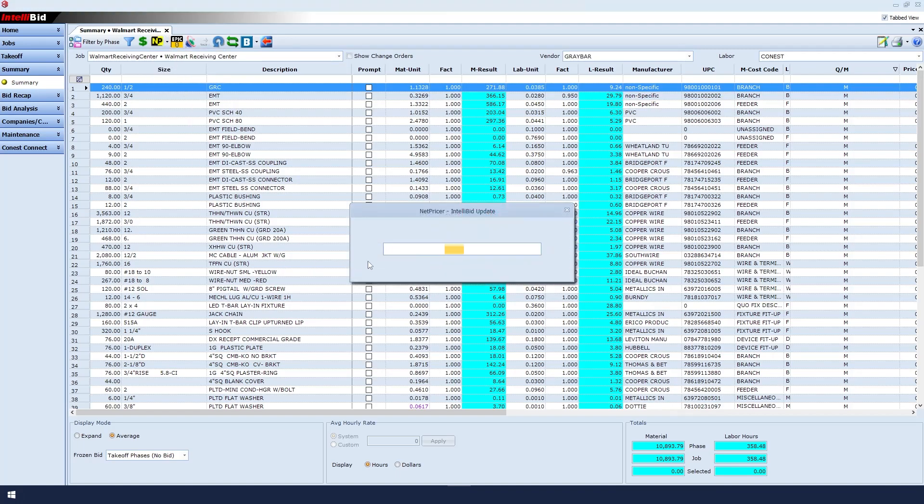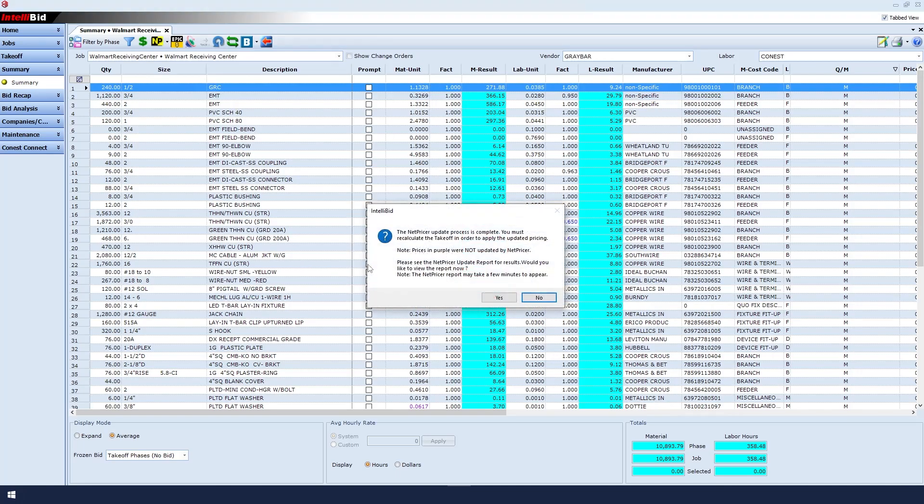IntelliBid then goes out to the internet to fetch the prices from Graybar. Notice in the message that it says that the NetPricer update process is complete. You must recalculate the takeoff in order to apply the updated prices.